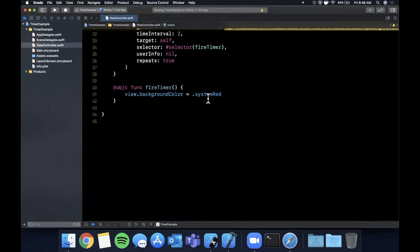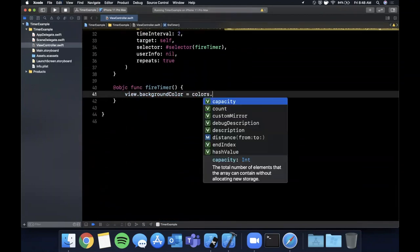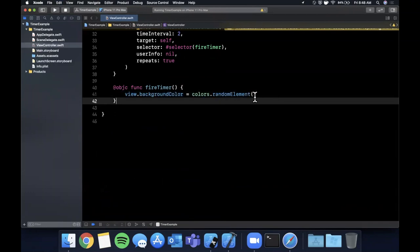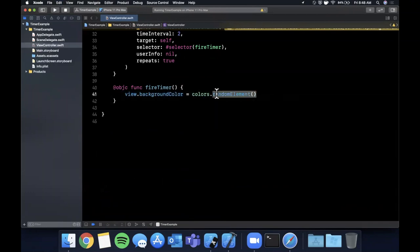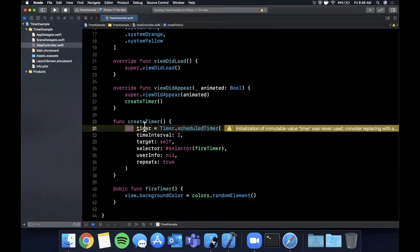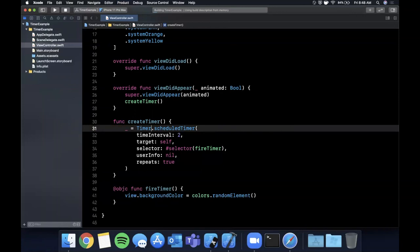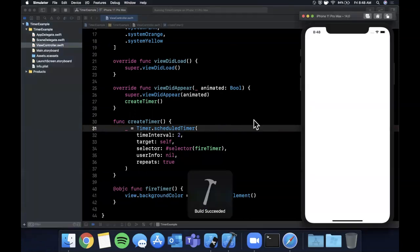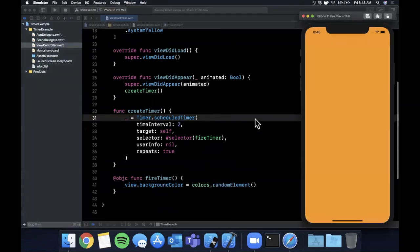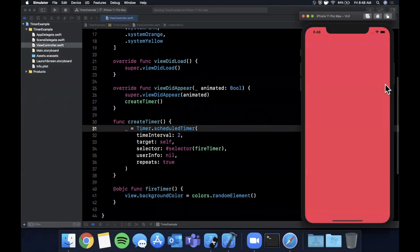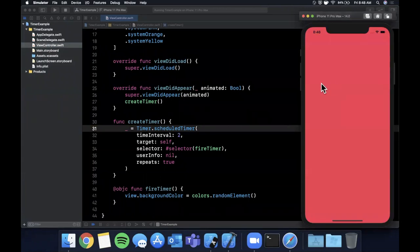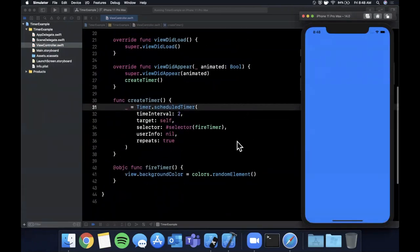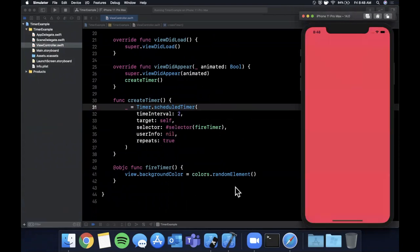And what I'm going to go ahead and do is every time this function calls we're going to assign the background color to one of these colors and we're just going to pick a random element from this array. So let's go ahead and let me actually put an underscore here which makes it discardable results, actually not sure if we can discard it but let's actually take a look. Looks like we can. So every single second what's happening is of course the timer is scheduled, repeat is true, every one second we're calling this function and we're just assigning a random background color.